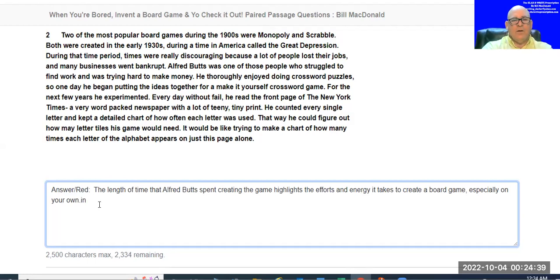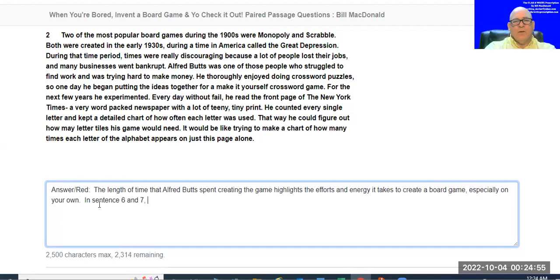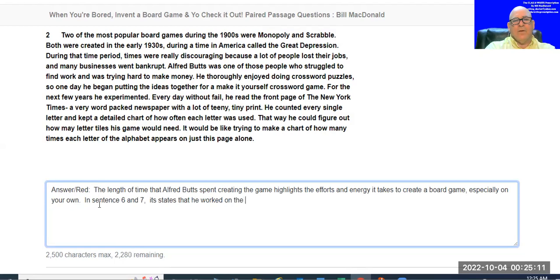I want to add a little bit more — but remember, every piece of evidence you add has to be an example that helps tie things together. Working on the game isn't the effort itself — I need the effort. So it took him two years, and the best evidence of effort would be that he did this every day without fail. That takes a lot of energy: every day without fail, he read the front page of the New York Times, which has very tiny print.